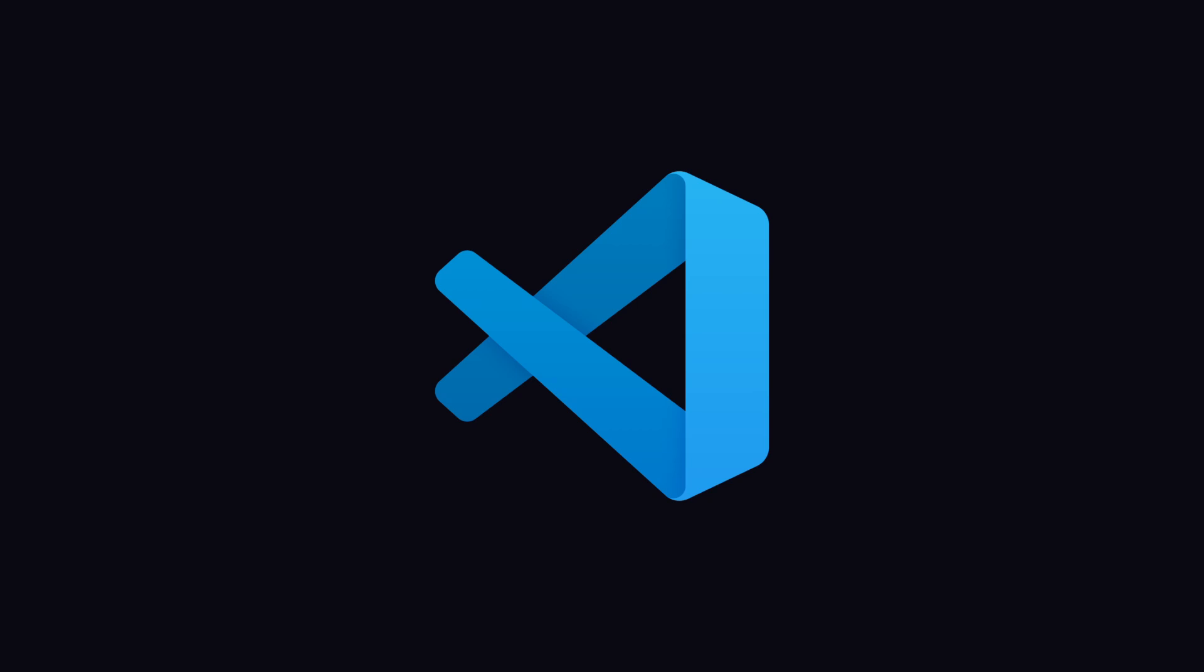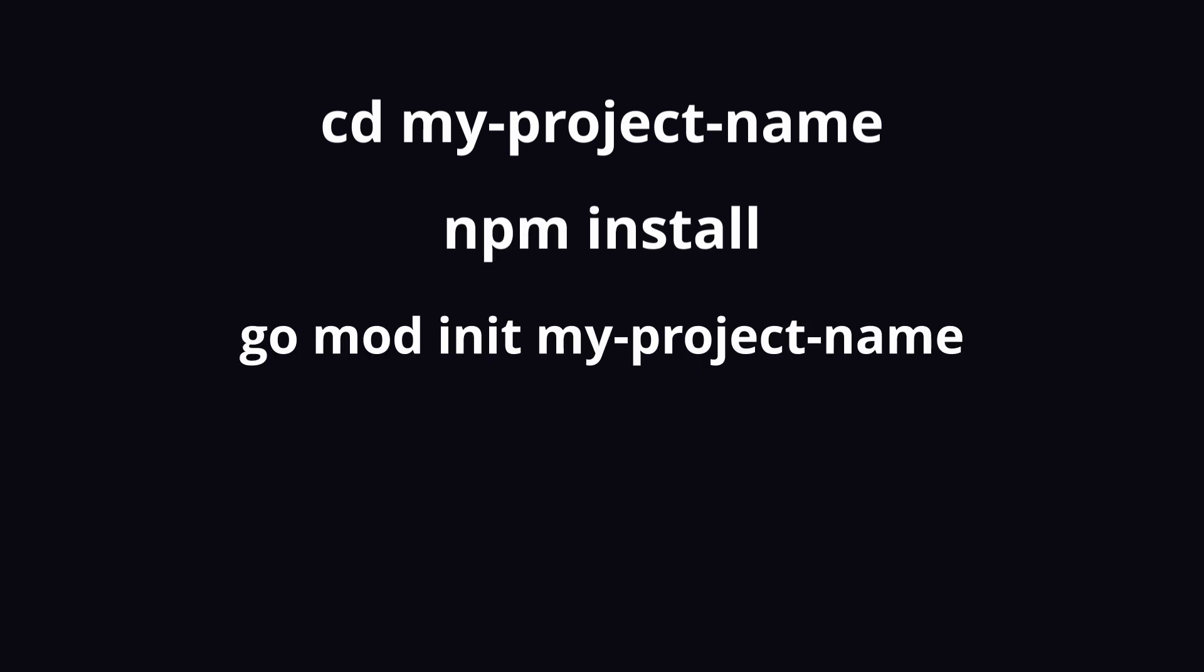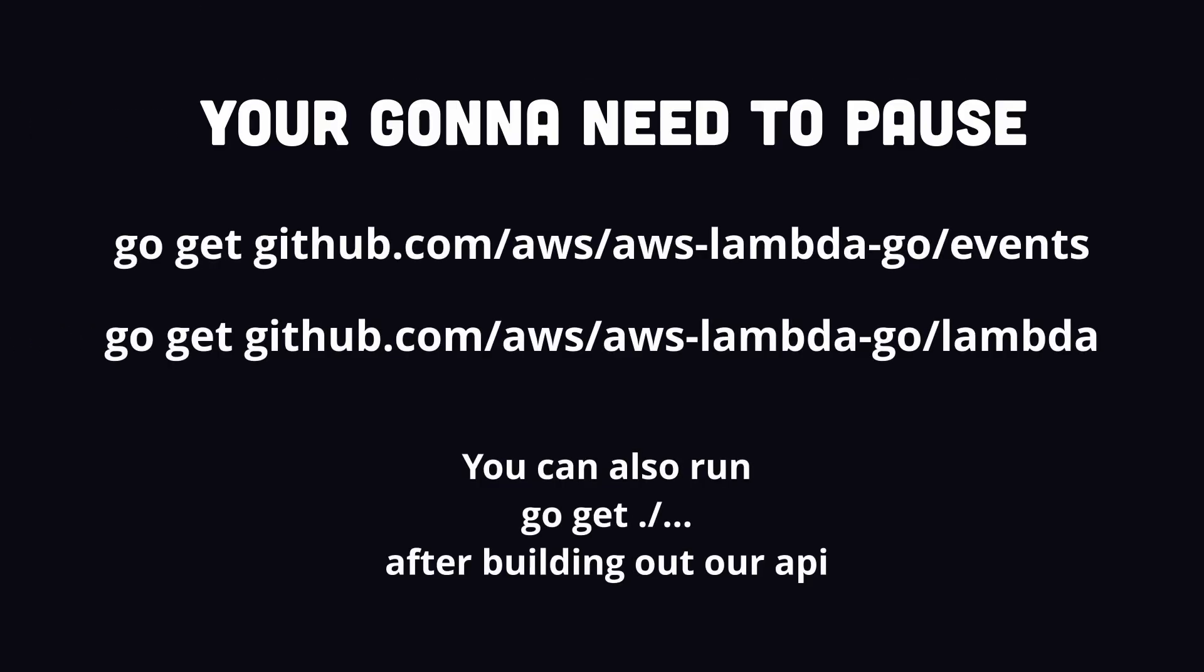Open a new project in your favorite IDE and run the command npx create-sst@latest and give it the template of other/go and a project name. Then CD into the directory and run npm install. You'll also want to run go mod init with your project name, and then get the following packages. You'll probably want to pause here to copy these things down.